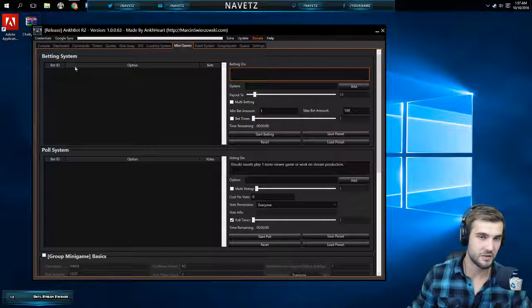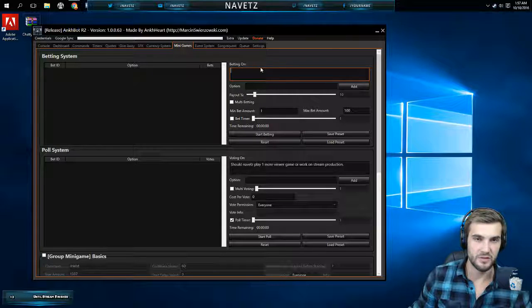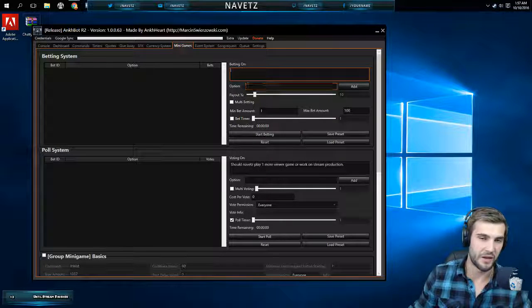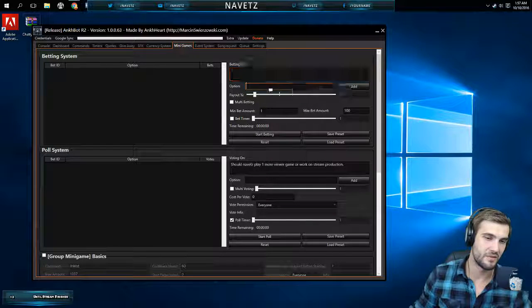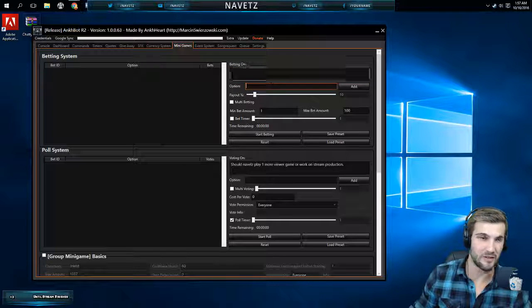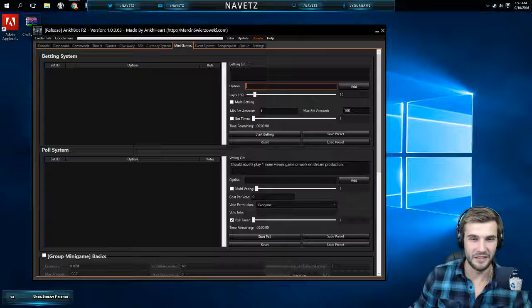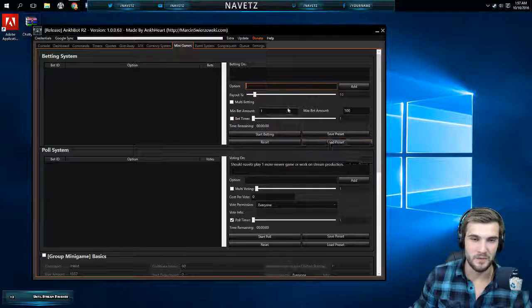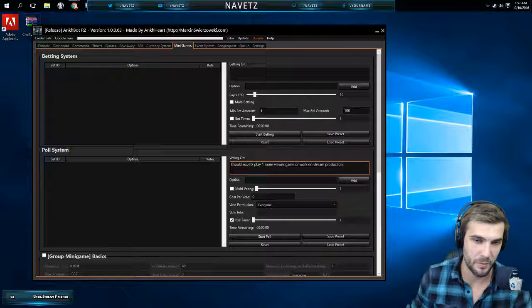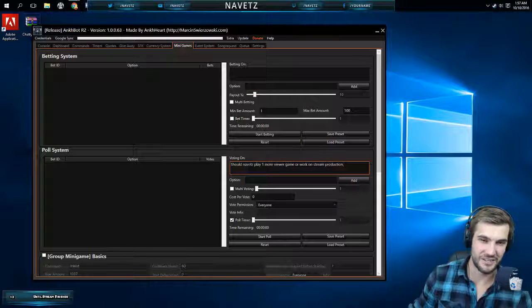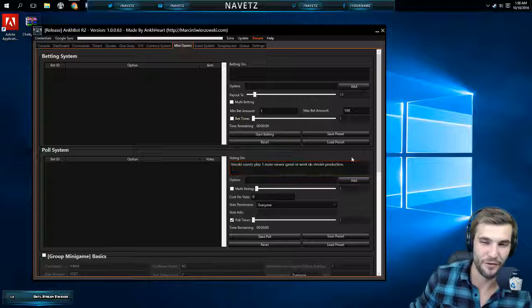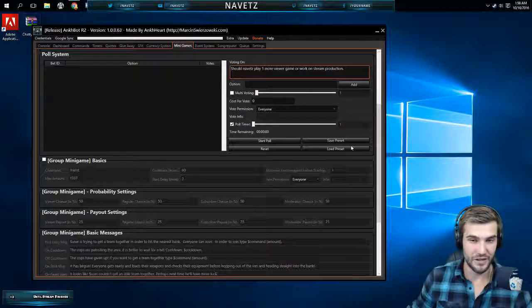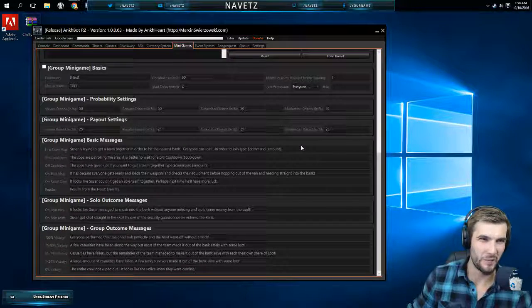There's other stuff in here. Let's go to the mini game section. The betting system, you can basically just start people betting. I think sometimes I do whether or not I'm going to win or lose a game, let them bet. The next one is the poll system. This is what I did today: Should Navitz do one more viewer game or work on stream production? Well I guess I decided to do the extra game.